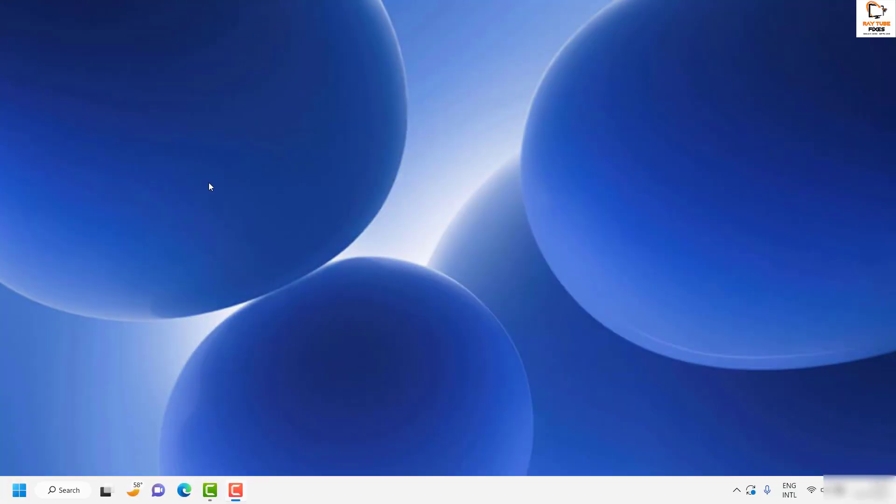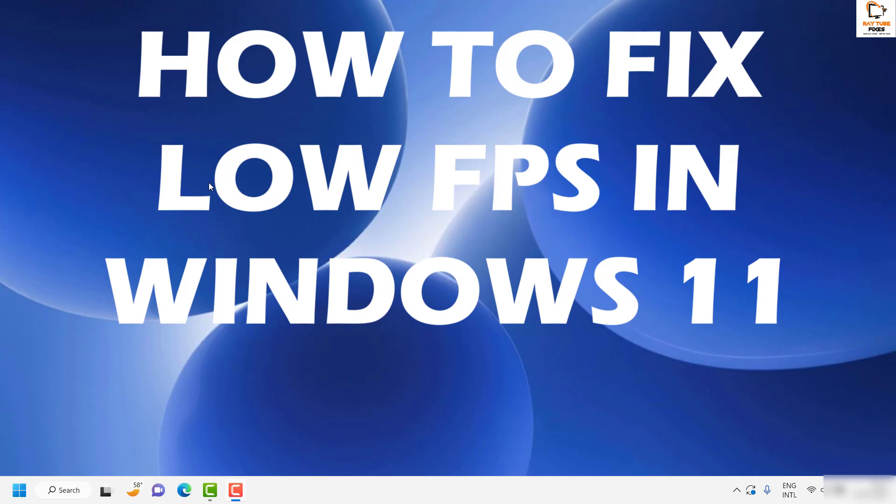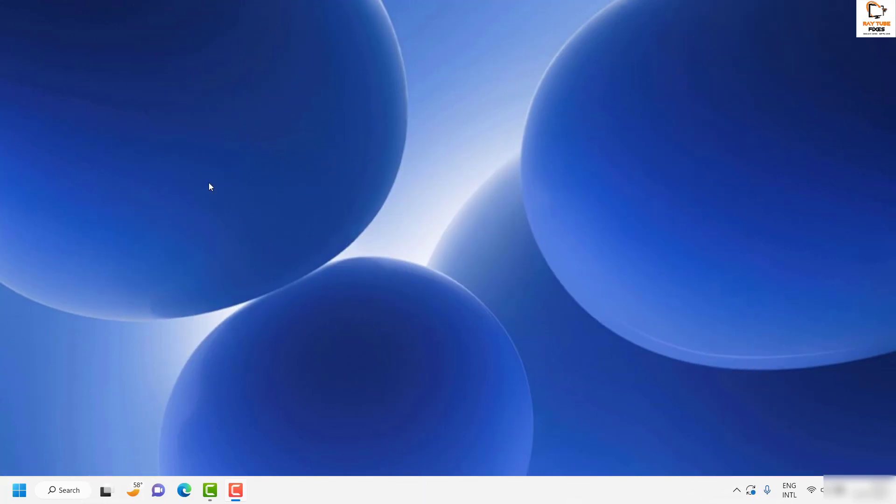Good day everyone, you're watching Radio Fixes. In this video I'm going to talk about how to fix low FPS on your Windows 11 machine. There are a couple of steps which you can try to get this issue resolved.